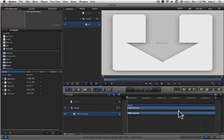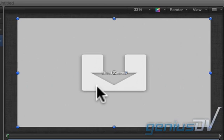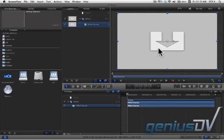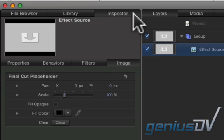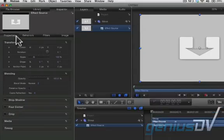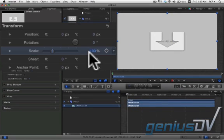Within Apple Motion you will now see an effect source layer in the canvas window. Move to the upper left corner and click on the inspector tab. Then click on the properties tab. Go ahead and adjust the scale of the effect source drop zone to 50%.